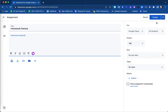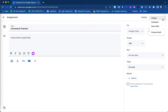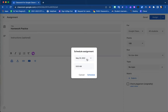Here in the upper right hand corner, the assign option is where you would assign this assignment immediately. However, using this drop down option, you can click on the schedule option to schedule the assignment to post at a later date.